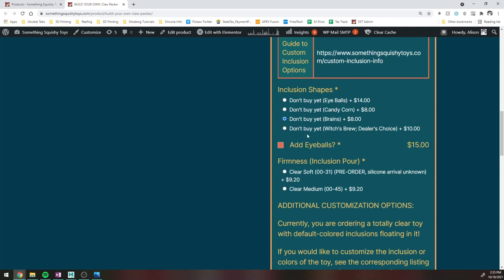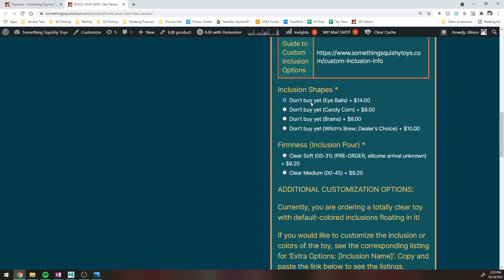Every once in a while, it'll give you little options for add-ons. Like if you want to add slightly discounted eyeballs into your Brain Pour, you can do that. And then it's going to give you options for selecting the firmness. Currently, I'm only offering this with near-clear silicone.